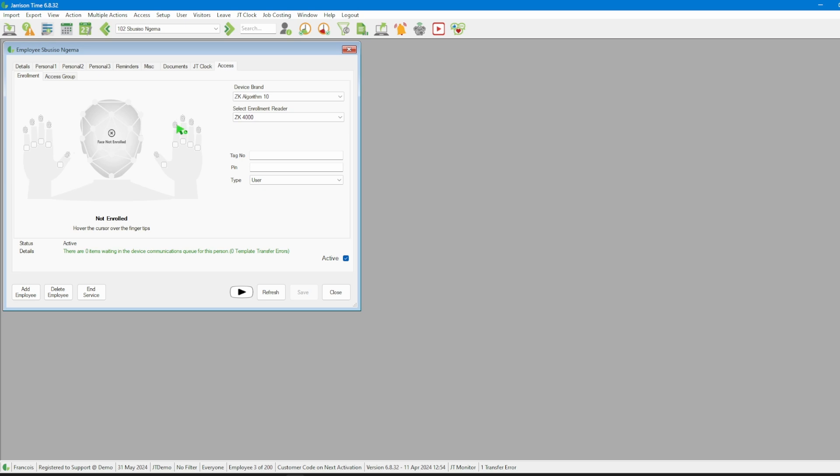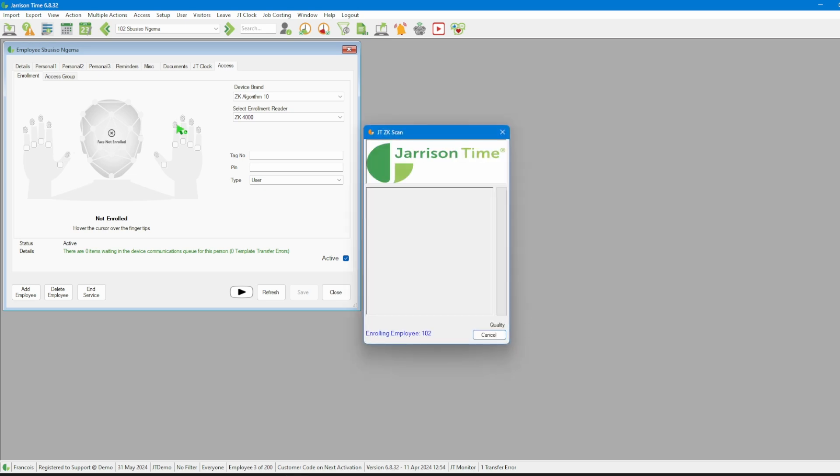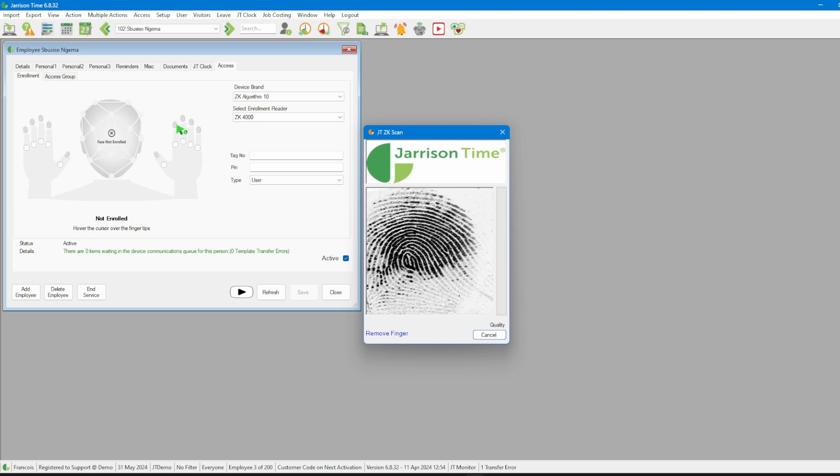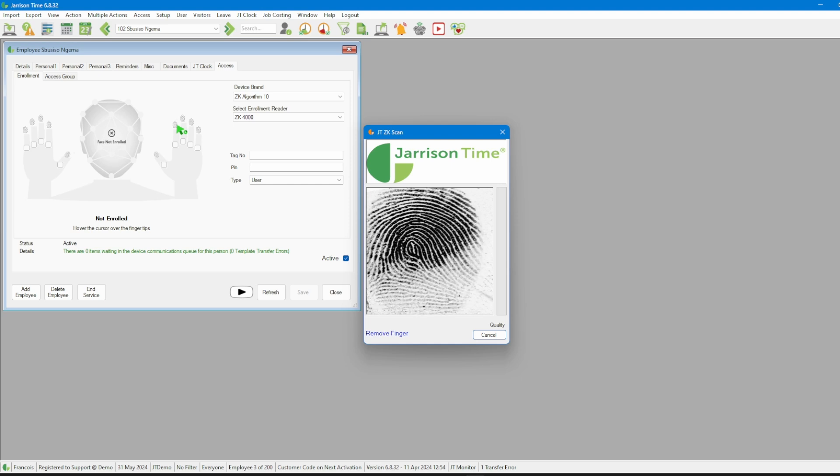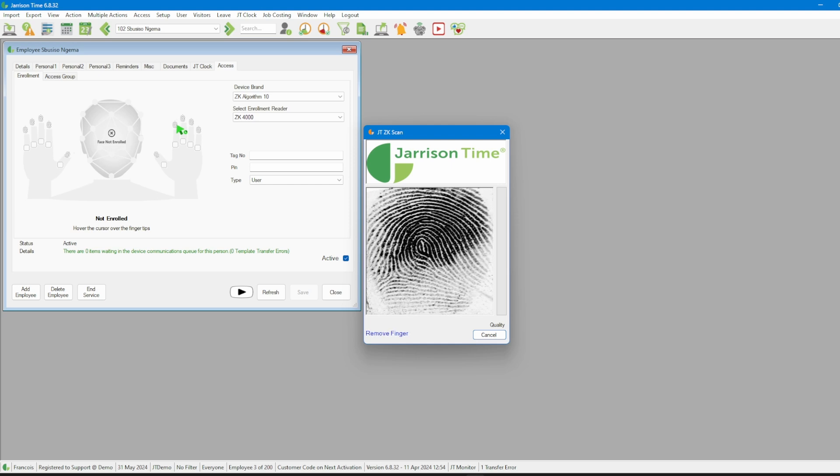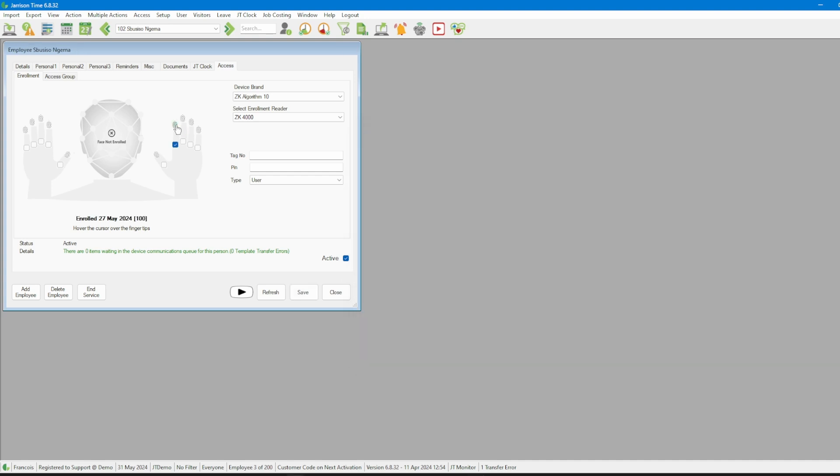Once the JT ZK scan window appears, we can ask the employee to place their finger on the reader and follow the prompts from this window regarding the number of times the finger should be placed. We can also enroll multiple fingers.